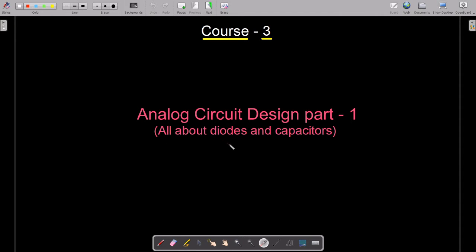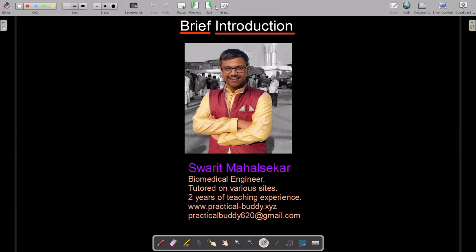In this particular course we are only going to deal with two components: diodes and capacitors. By looking at these two components you might think it is very easy and may take one or two hours, but let me tell you it will consume more than four to five hours. I am going to explain everything in much detail, so you need not worry — each and everything will be clear at the end of this course.